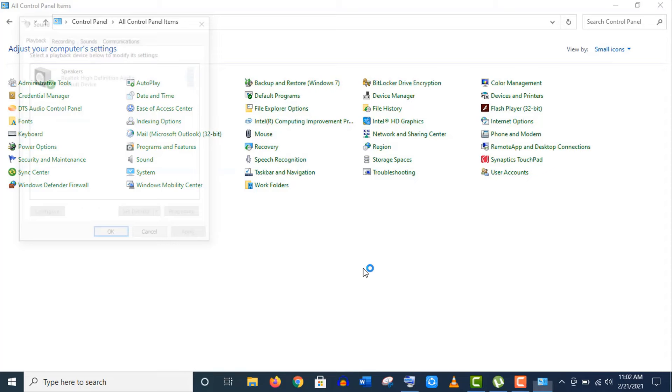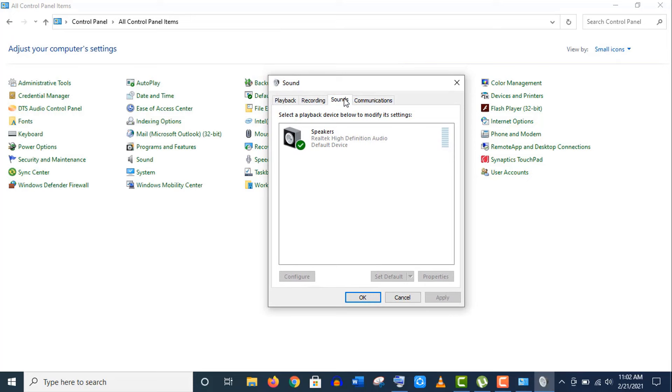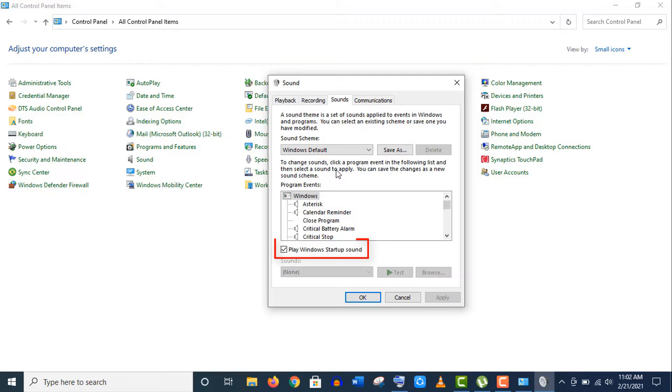Now find out the Sound option and click to open it.